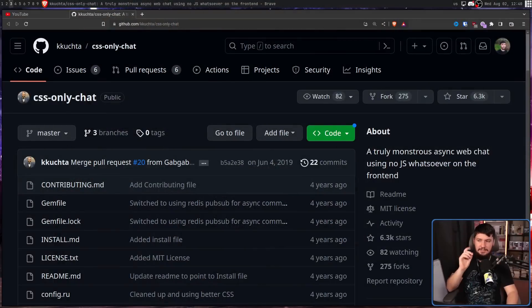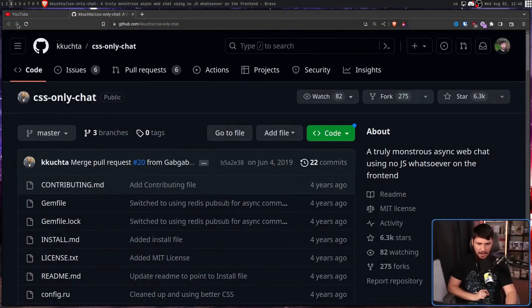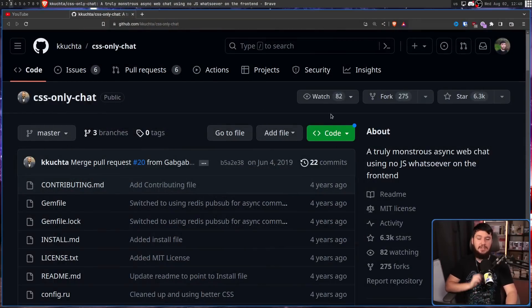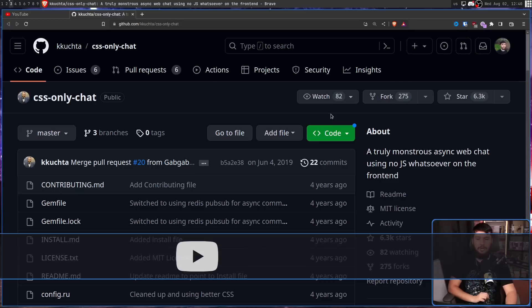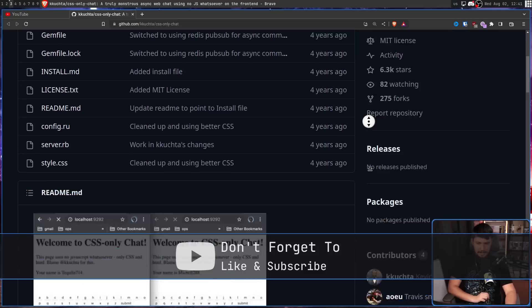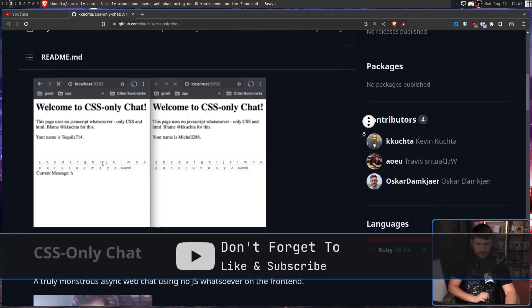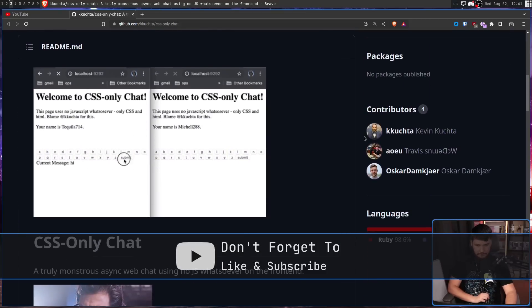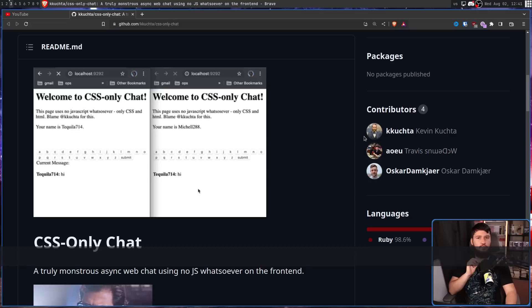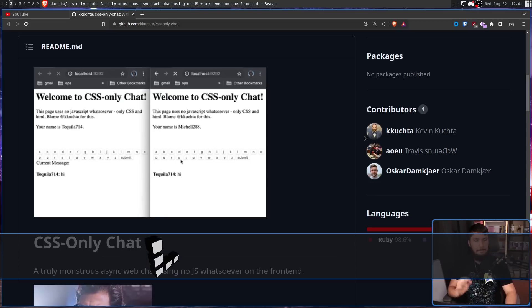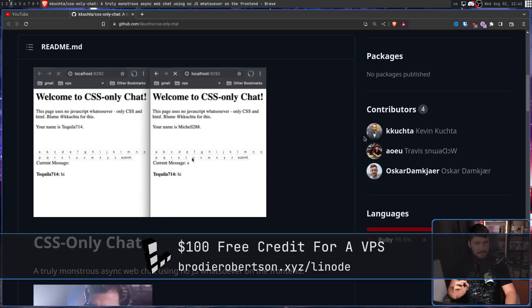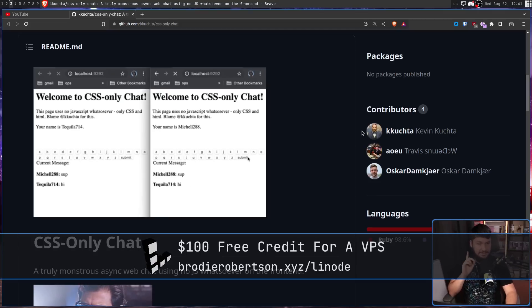Whatever the reason, today we're taking advantage of the fourth one. CSS only chat, a truly monstrous async web chat using no JavaScript whatsoever on the front end. This is a really, really bad idea, but it does technically work.